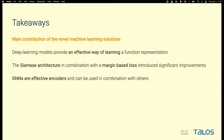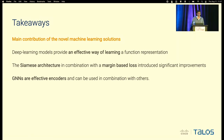I'd like to conclude with four takeaways. First, what is the main contribution of machine learning solutions? We found that deep learning models are effective in terms of scalability and precision when computing function similarity. They are most effective when used with a Siamese architecture combined with a margin-based loss. Among the different encoders, graph neural networks are the most effective and produce the best results.